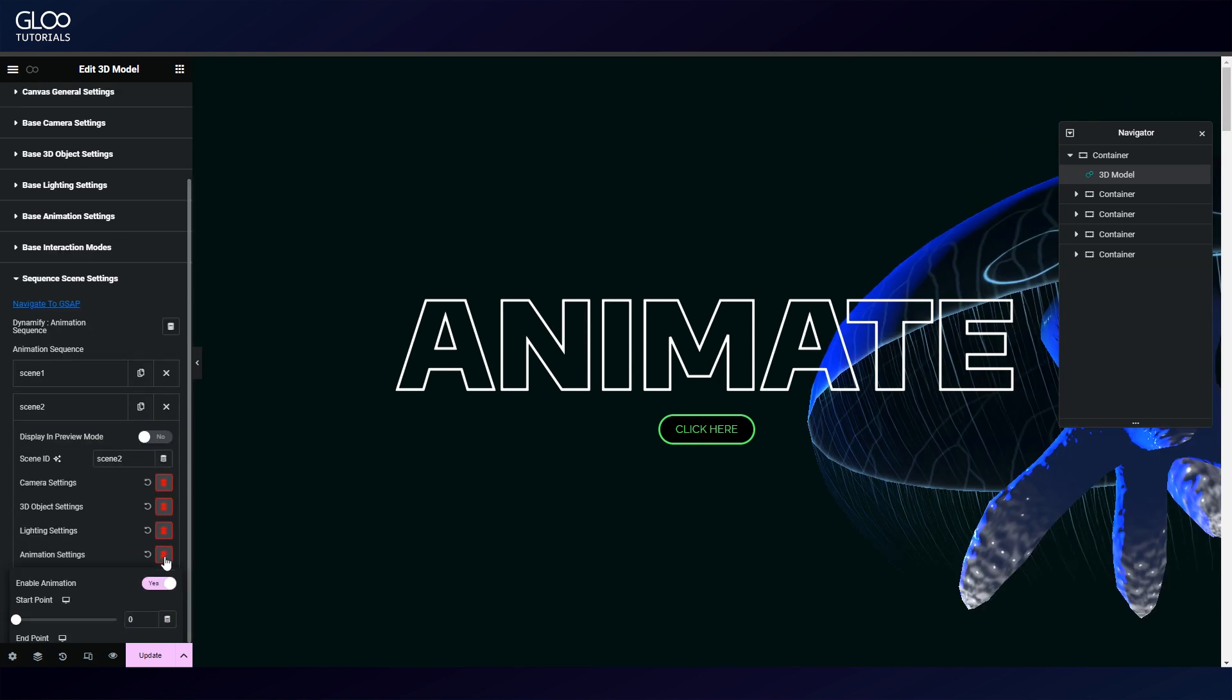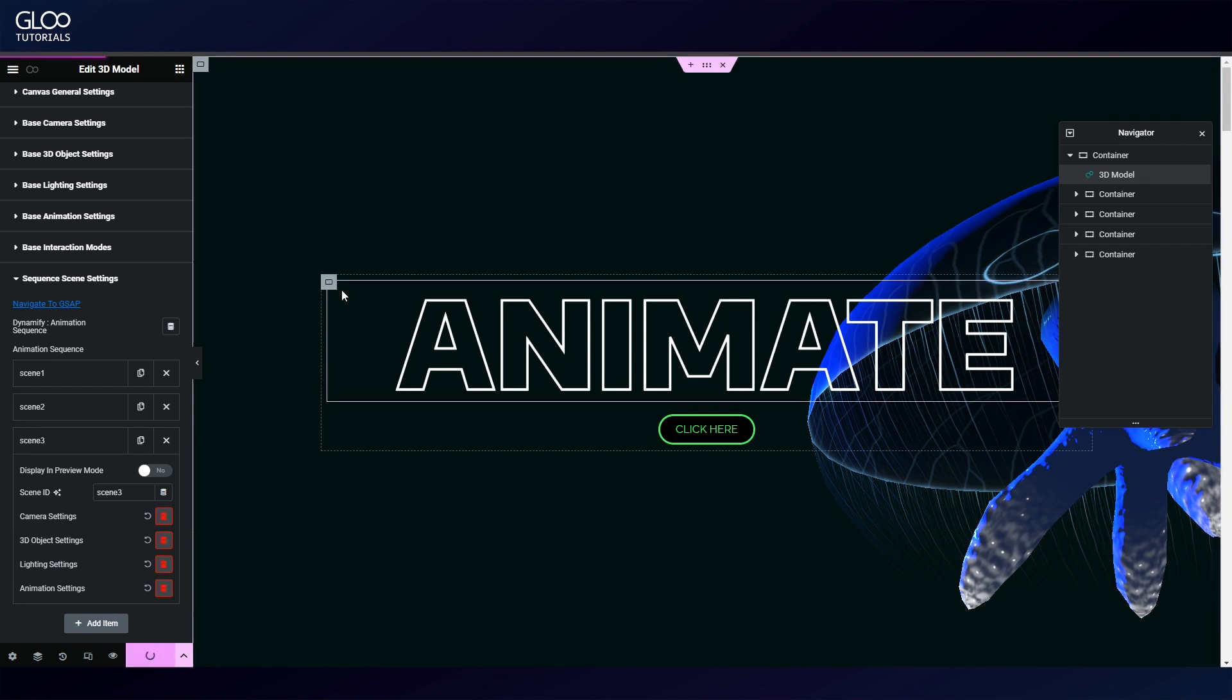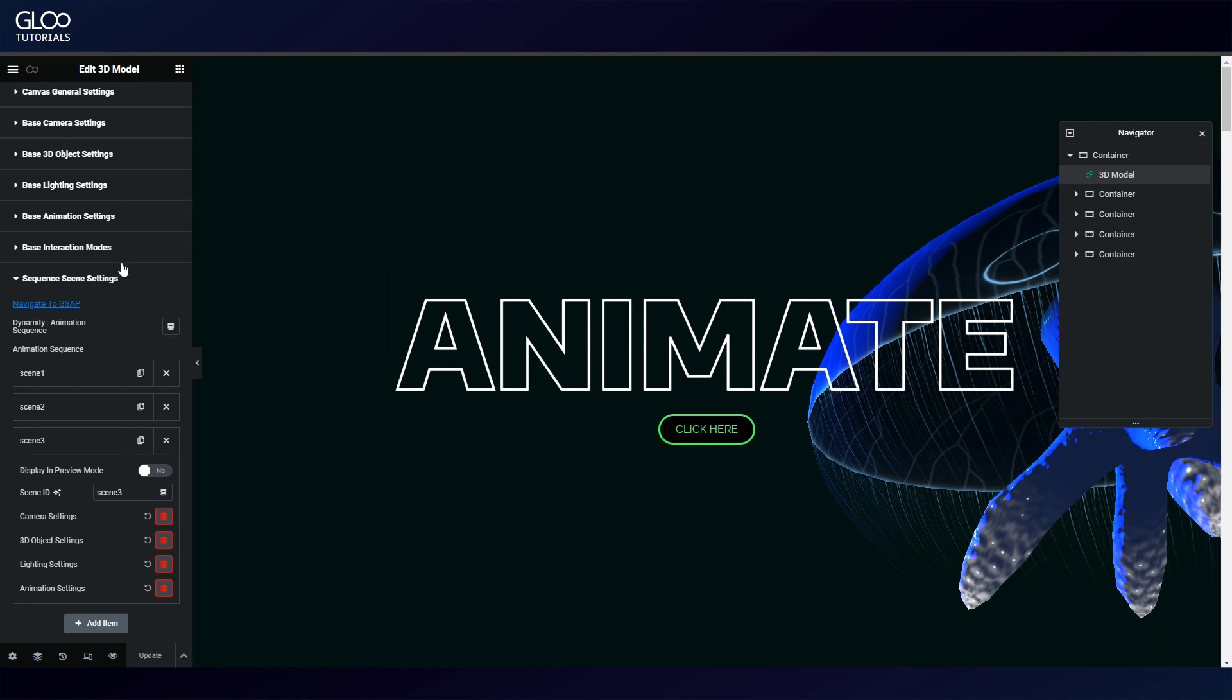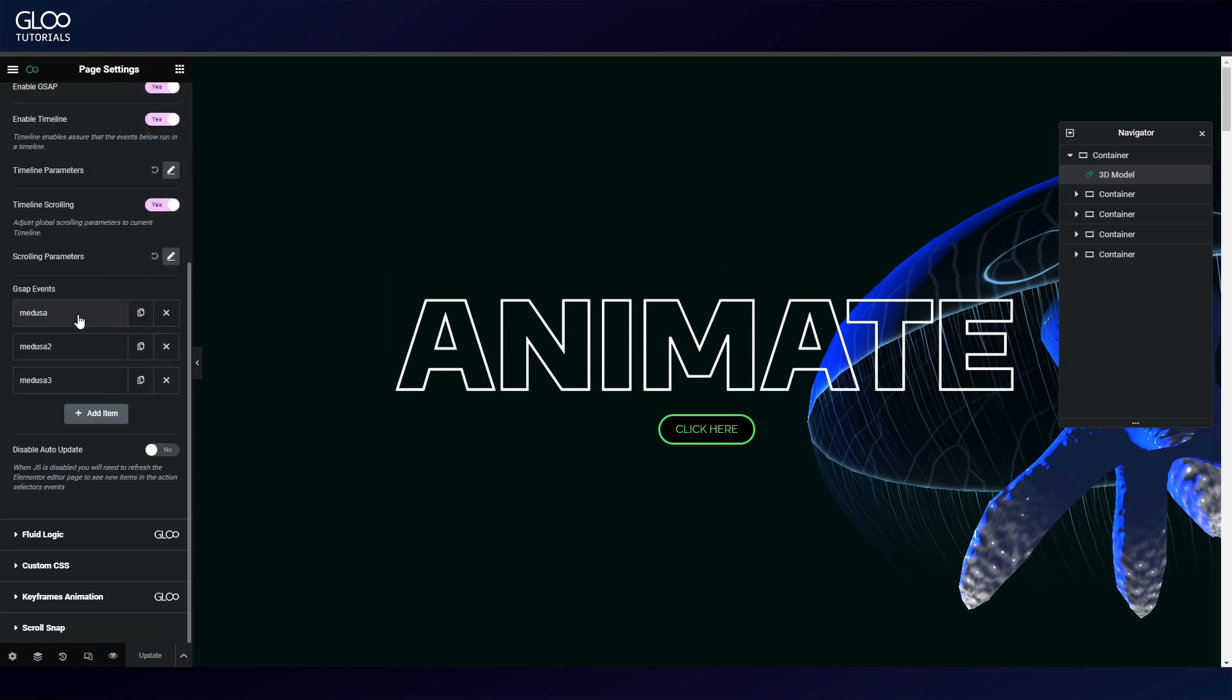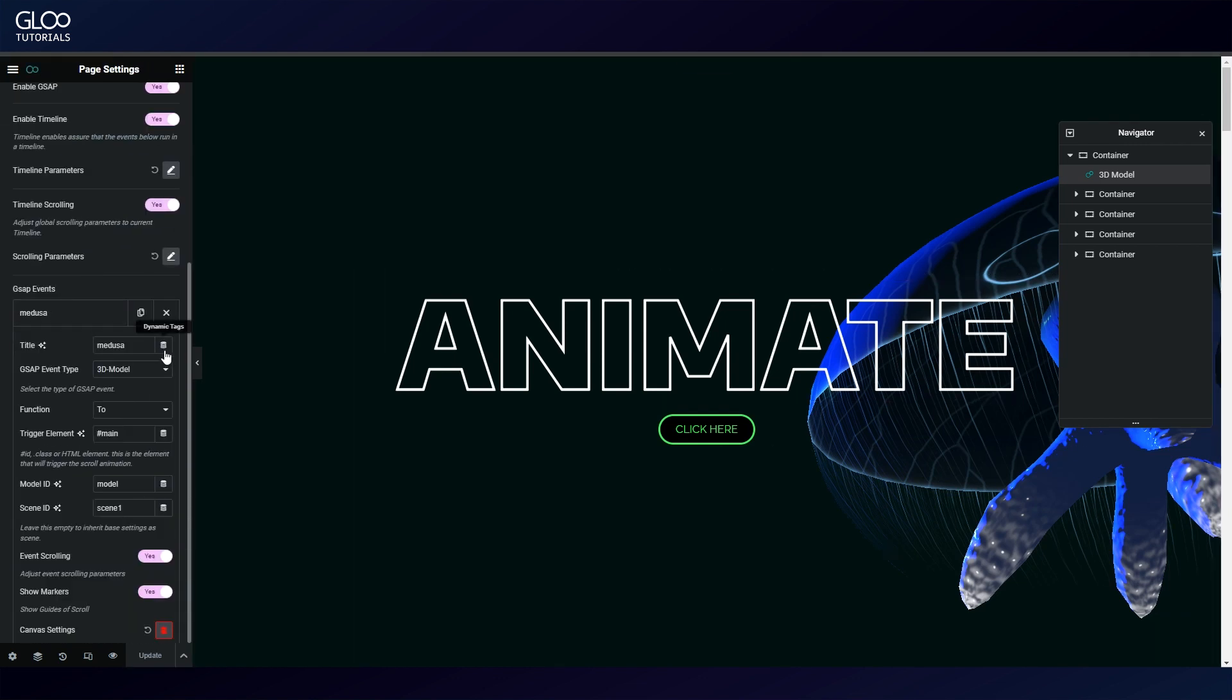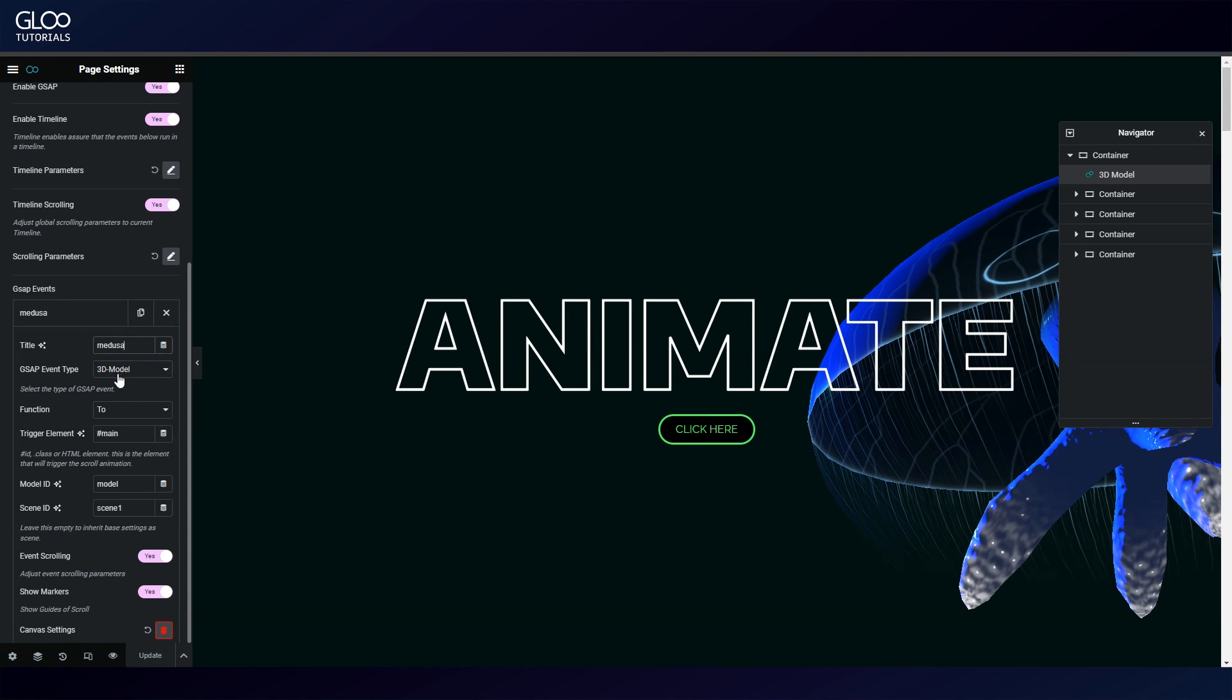The way to set up the tweens is described in depth in both the GSAP scroll trigger tutorial and the 3D model widget tutorial, which we once again invite you to watch by following the links in the description.